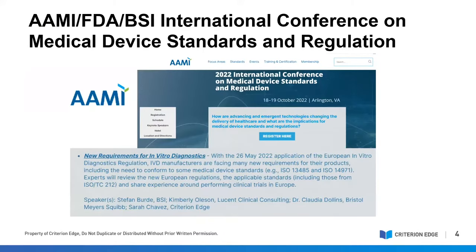To provide some background for those of you who aren't familiar with this conference: for over 30 years, AAMI has hosted this international conference on medical device standards and regulation. The purpose of the conference is to provide up-to-date information on the latest developments, changes, and trends in standards and regulations. The most recent conference occurred this past October 2022, and Criterion EDGE was asked to participate in one of the pre-conference workshops called the In Vitro Diagnostics Symposia. The purpose of the workshop was to discuss what the newly implemented European IVDR requires of manufacturers, including the need to conform to medical standards concerning risk, how to address data sufficiency, and some of the challenges of conducting IVD clinical trials in Europe.